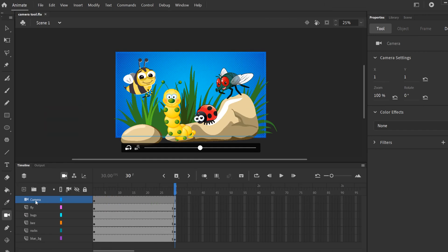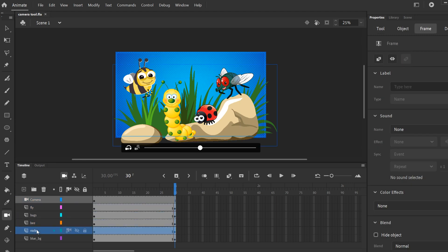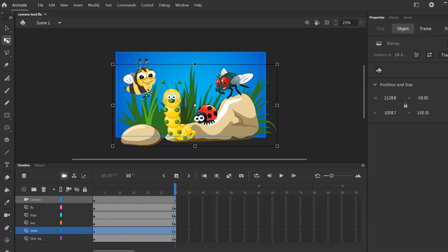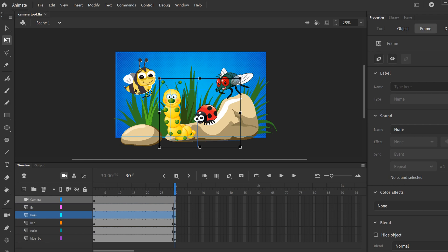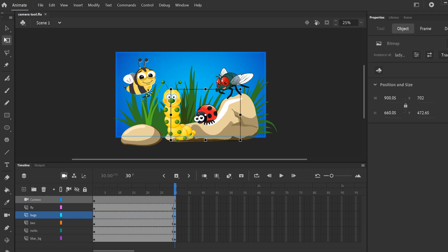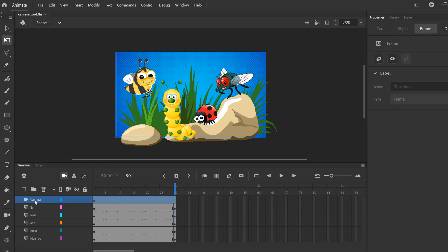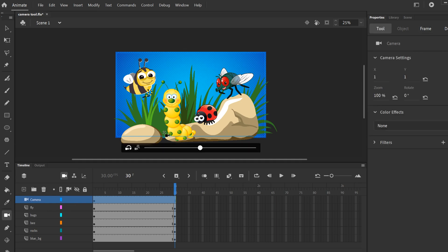A quick side note: if you want to get off the camera tool, you can't just click down in the canvas — it's still going to be on that tool. You actually have to click a new tool up here, like Free Transform. And to go back to the camera tool, you can't just click on the camera layer — you have to go to the camera icon in your Tools panel and click on it there. That will give you access back to the slider and the Properties panel.